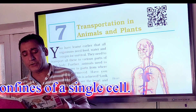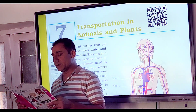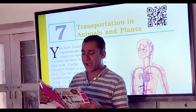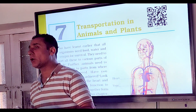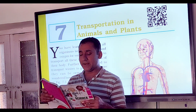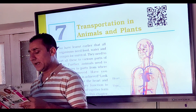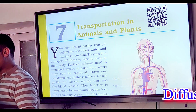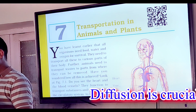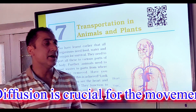Transports in unicellular and simple multicellular plants. Diffusion is a major method by which transport of material occurs in single-celled unicellular organisms like Chlamydomonas and simple multicellular plants like Spirogyra. This process is called diffusion.